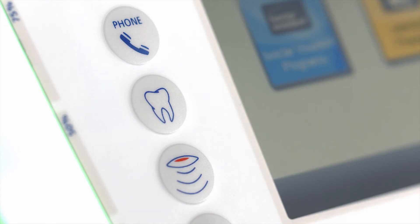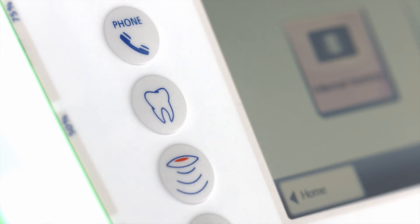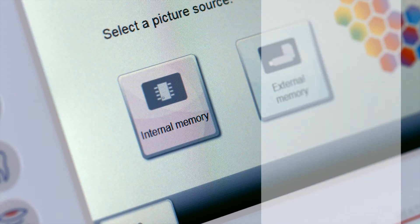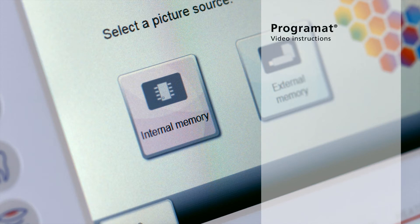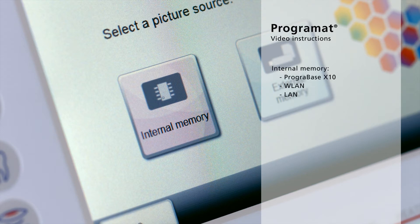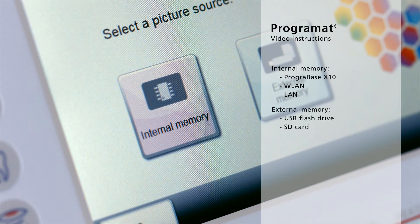Press the digital shade assistant button on the membrane-sealed keypad of the furnace. There are different options for uploading the pictures onto the furnace. If the photographs are transferred to the furnace by means of the Prograbase X10 computer software via a Wi-Fi or LAN connection, they are stored in the internal memory of the furnace. If you use an external data carrier such as a USB stick or SD card, you will find them in the external memory.